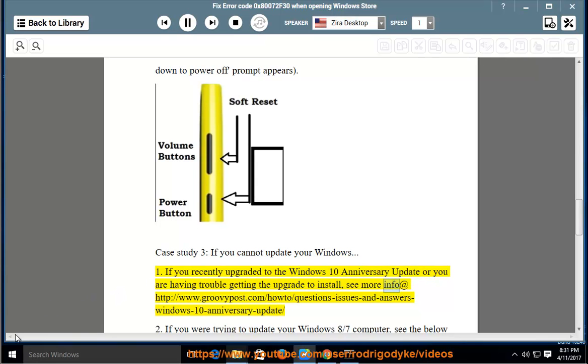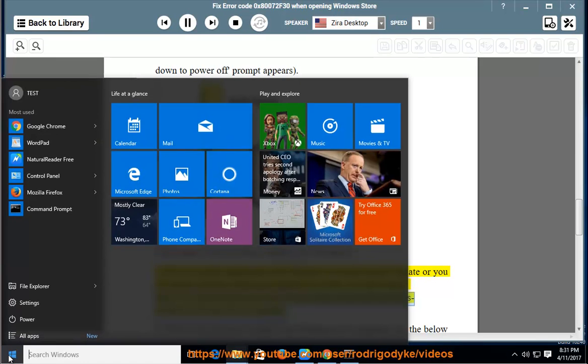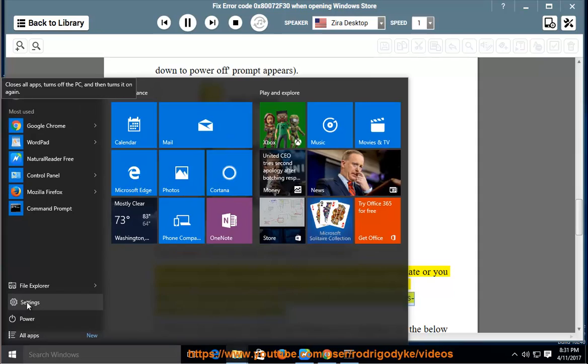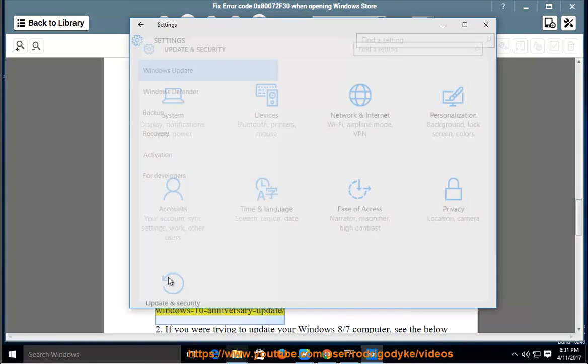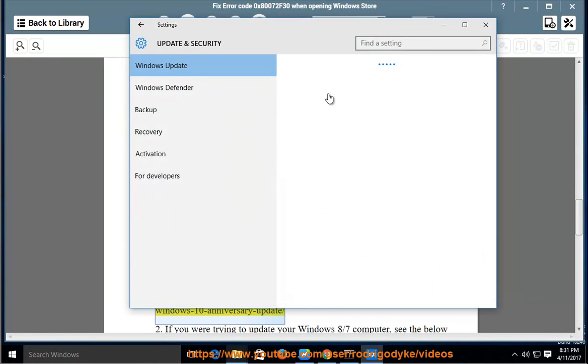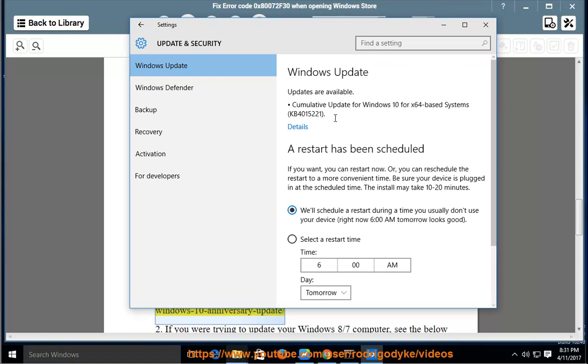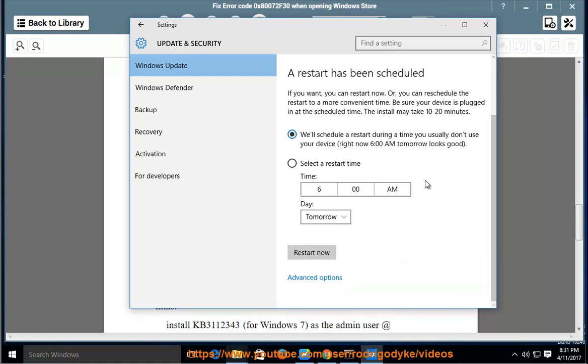see more info at http://www.groovypost.com/howto/questions-issues-and-answers-windows-10-anniversary-update.